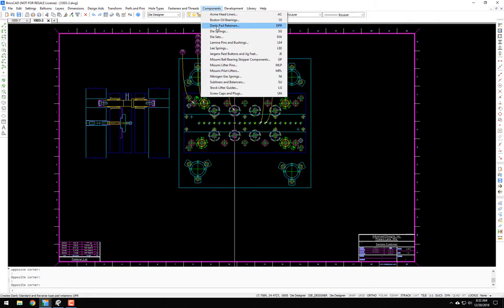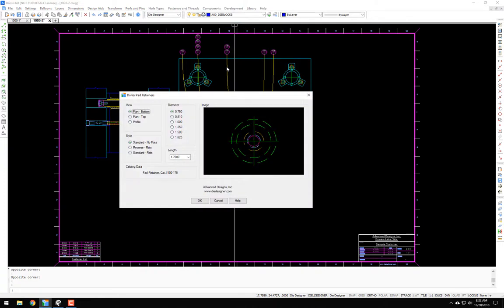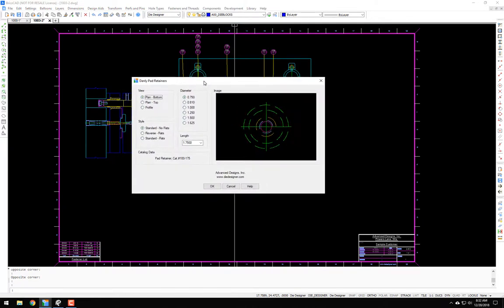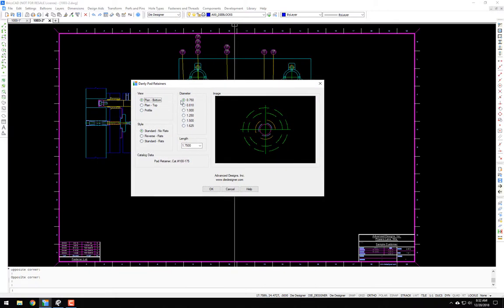Scroll down to Danly Pad Retainers, or DPR from the command line. Click it. This brings up a dialog box of the different pad retainers. We have a number of options. Let me run you through these.